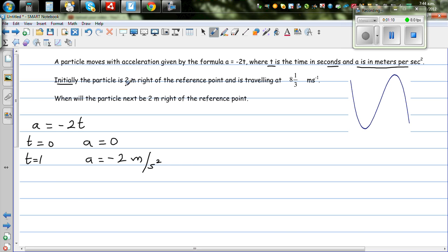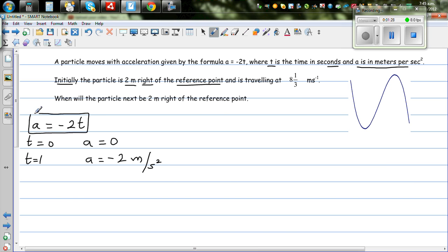Initially, the particle is 2 meters to the right, meaning the displacement is positive from the reference point. So the first piece of information: acceleration is given by -2t. The second: when t is zero, displacement s is 2 meters.